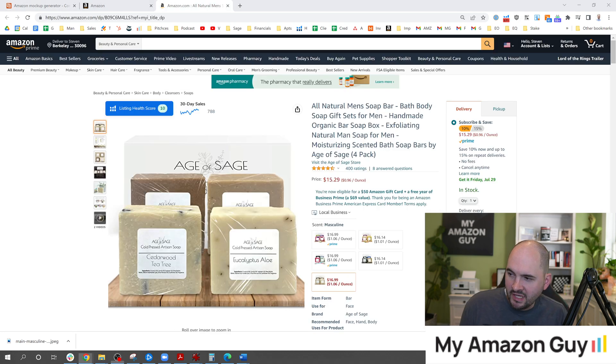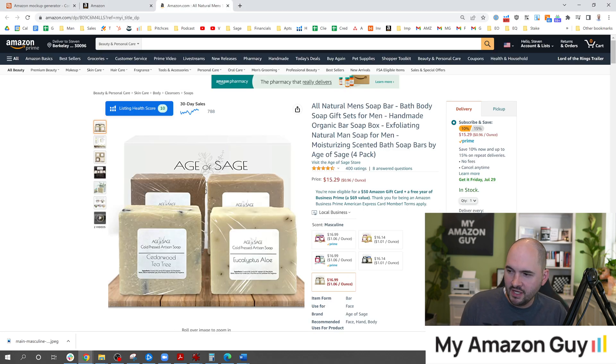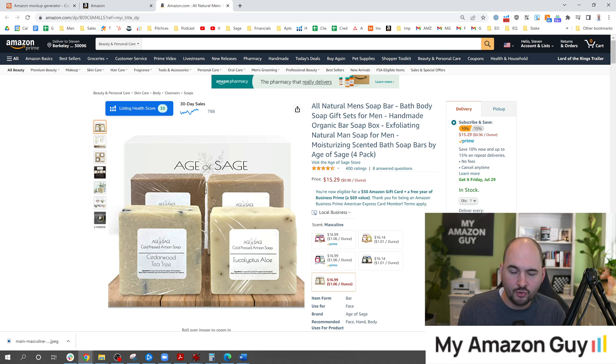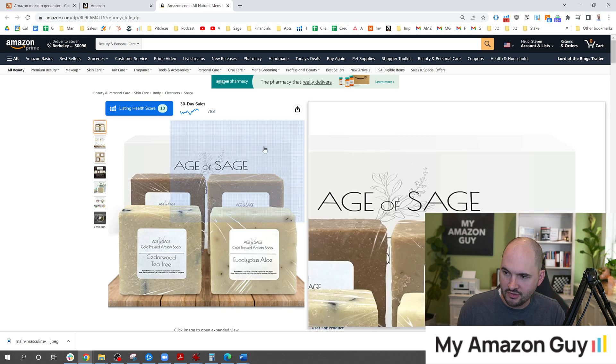First here's my listing so you know what we're going to work on today. This is my men's soap box. It does pretty well, sells hundreds of units a month and I've done multiple takes on my main image.